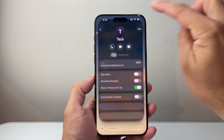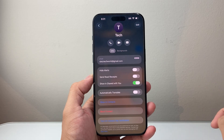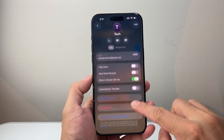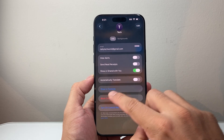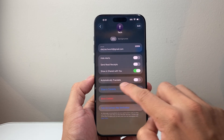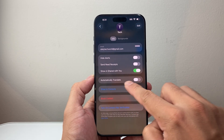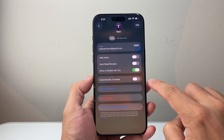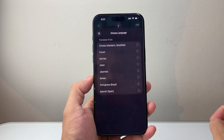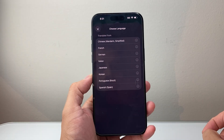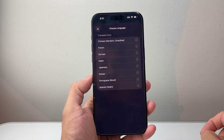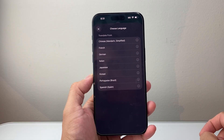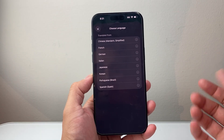Click on their name at the top of the conversation, and right there you'll see the option that says Automatically Translate. Go ahead and turn that on.